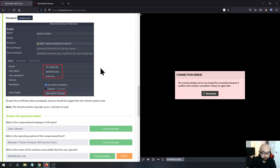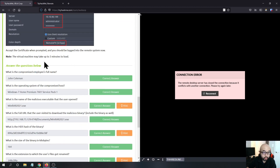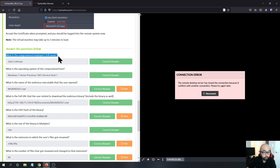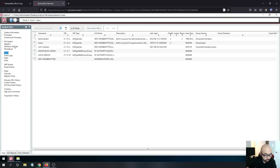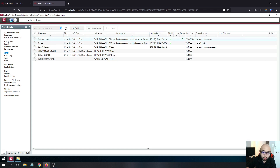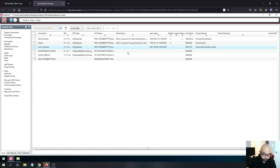The first question should be the easiest one — what is the compromised employee's full name? You can go into the users tab and see a bunch of users: Administrator, Guest, and John Coleman. We know the infection happened around August 2nd, 2021, so John Coleman is the answer.